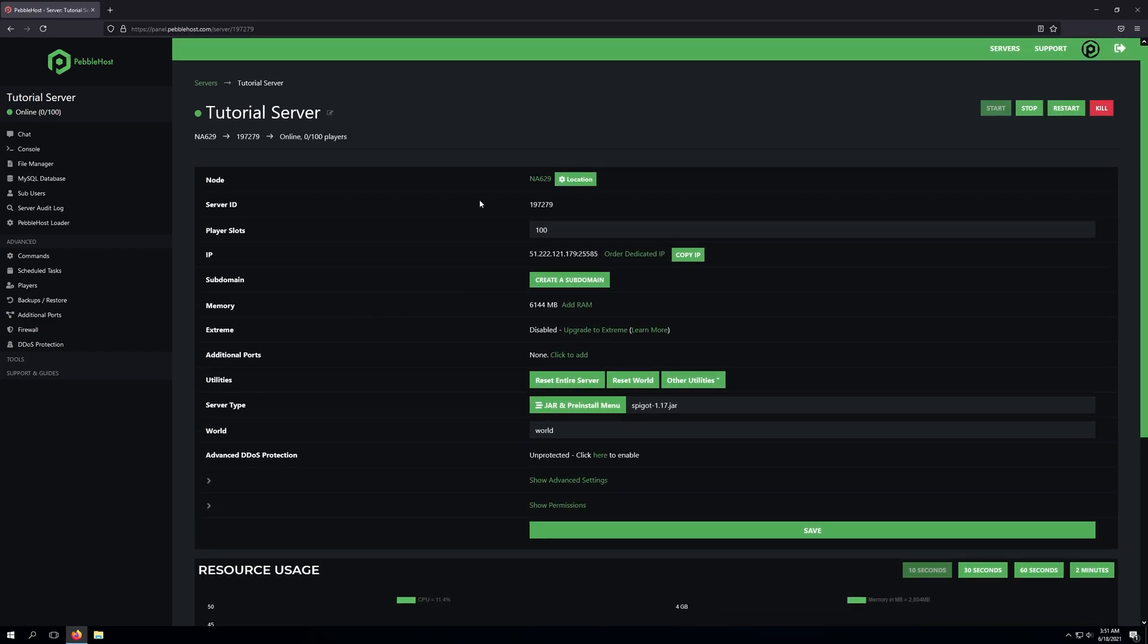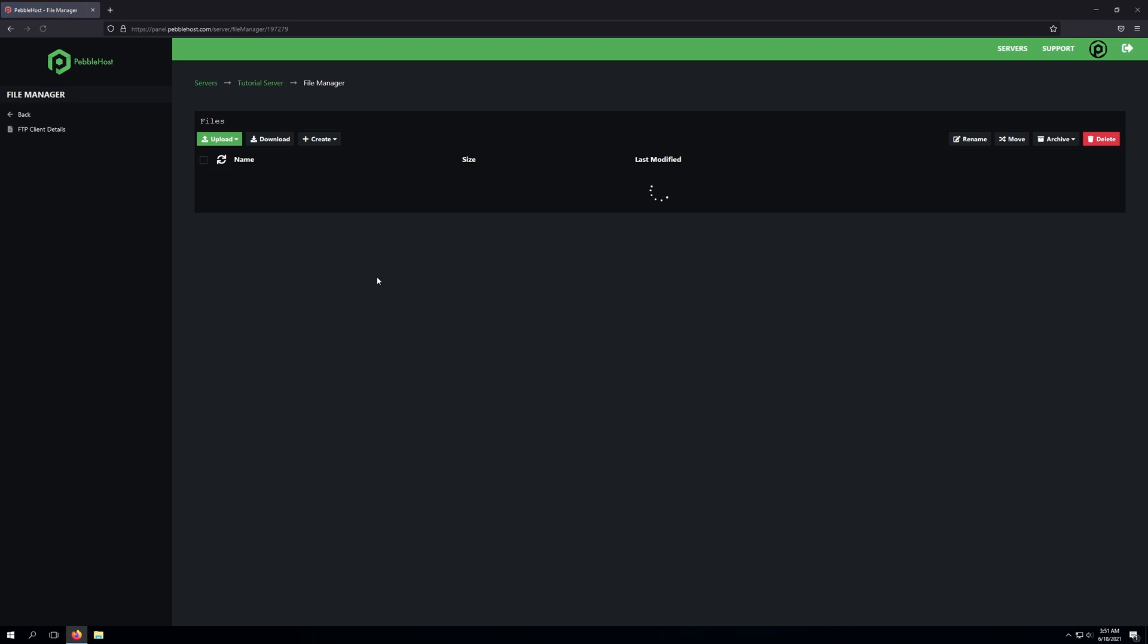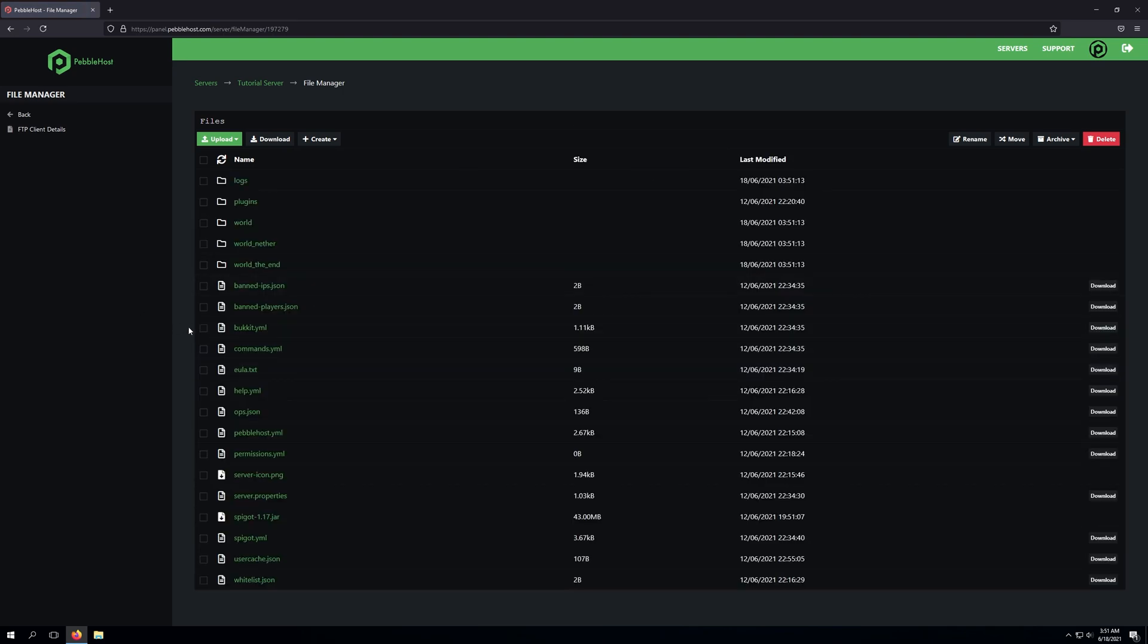As you can see, we've logged into our server panel, and the first thing we're going to do is actually go ahead and stop our server because we are going to be modifying a file that's in our server. As such, it's always a good idea to stop your server before changing anything on your server.